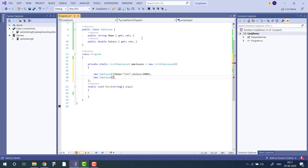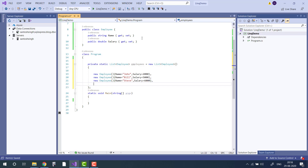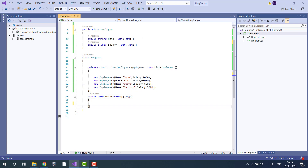The in-memory records include employees with salaries of 4,000, 5,000, 6,000, and 3,000. So our in-memory record is ready.